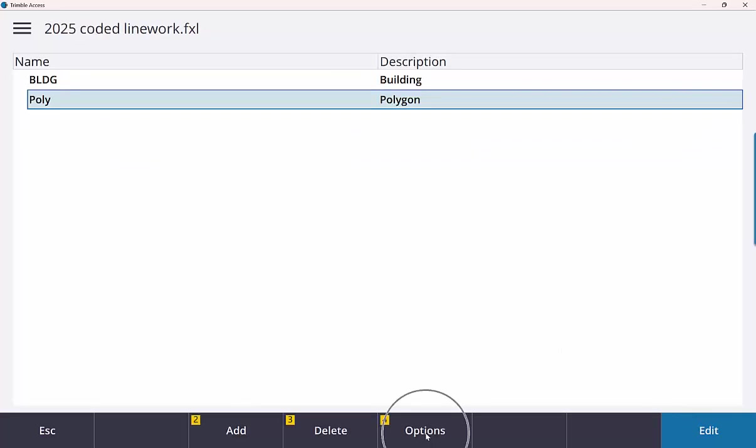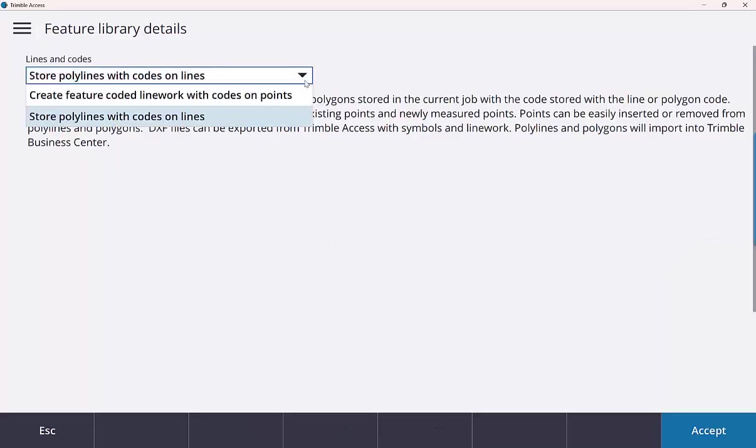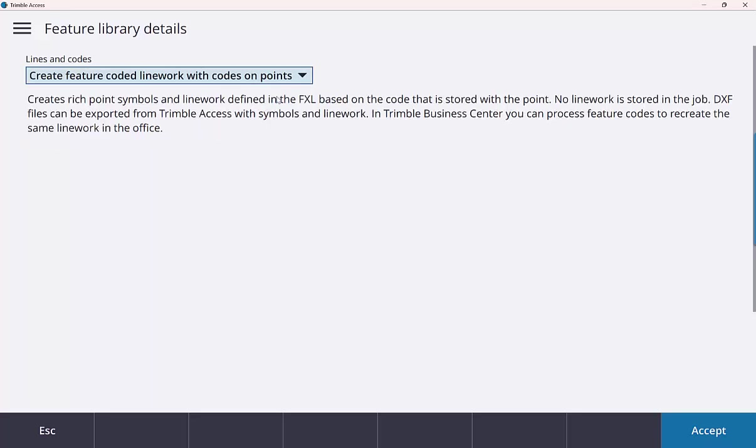In this screen at the bottom now we do have an options button. So if I click on that, we got two different options.